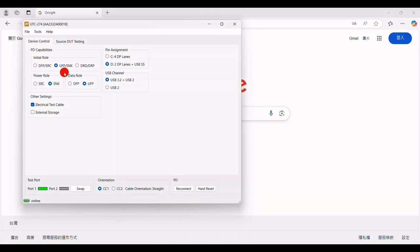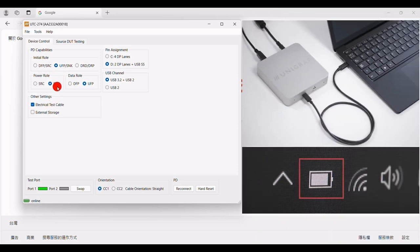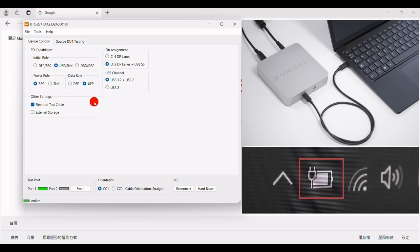The default power roll of the UTC274 device is set to Power Sync. Now let's demonstrate a charging scenario between the UTC274 and a laptop. We'll change the power roll of the UTC274 from Sync to Source. Once we do that, you'll see that a charging icon appears in the bottom right corner of the laptop's Power Management Indicator. This shows that the UTC274 is now supplying power and charging the laptop through its Type-C port.